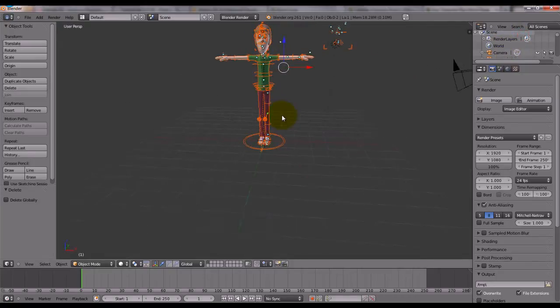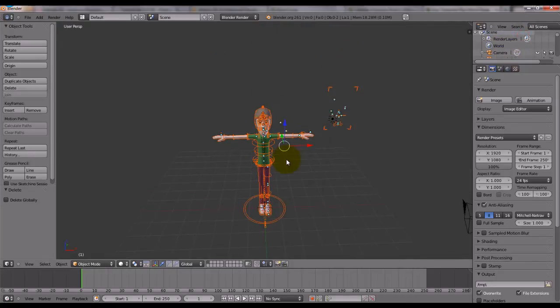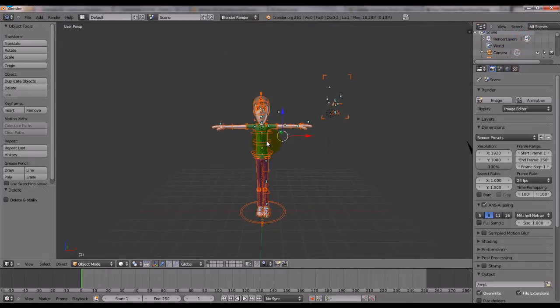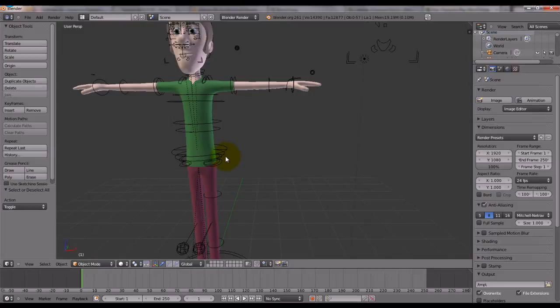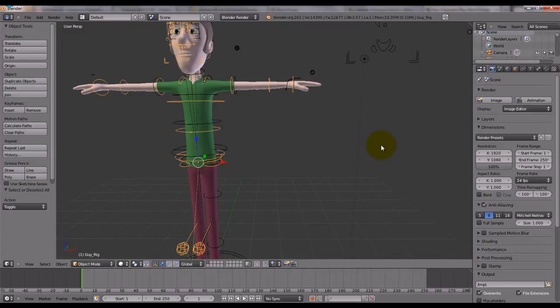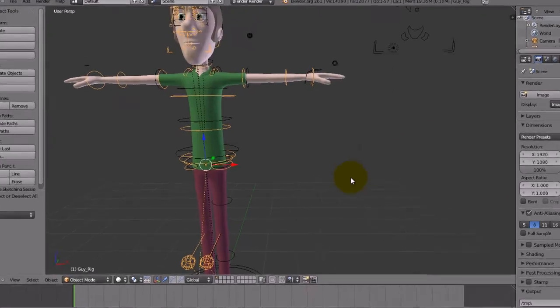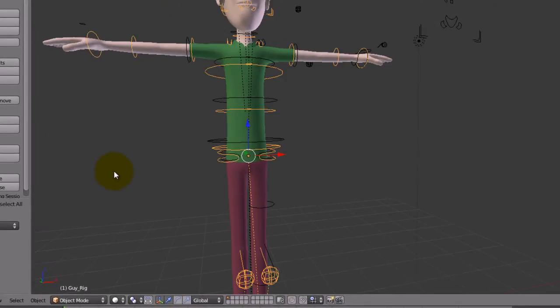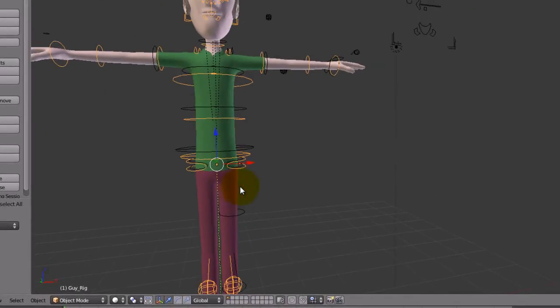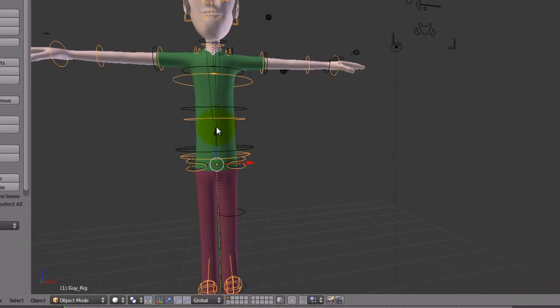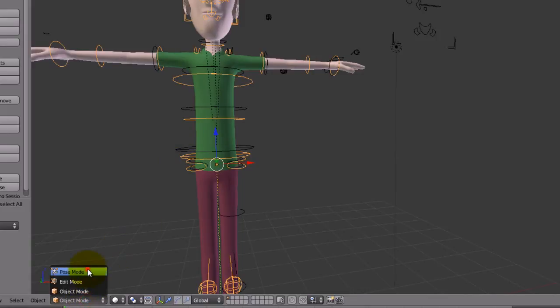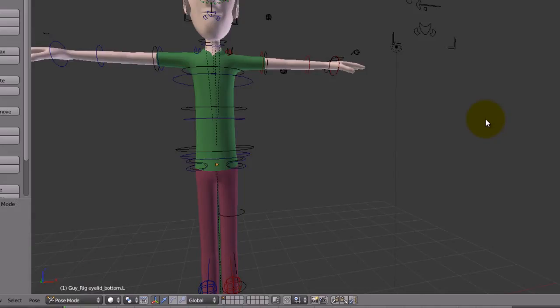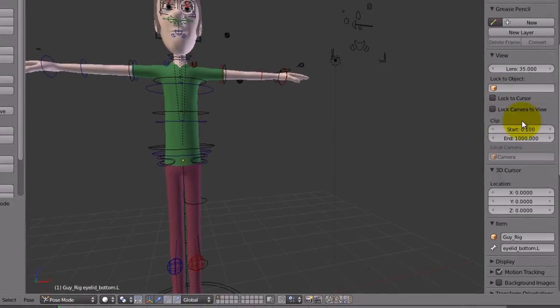So, here is my character, and as you can see, a lot of things are appearing here. Some bones belong to the armature, and others are just the reference to the shape bones. I will ignore the shape bones for this tutorial. So, here is the armature, and I'm going to put it on pose mode. And I will press N key to show the panel.